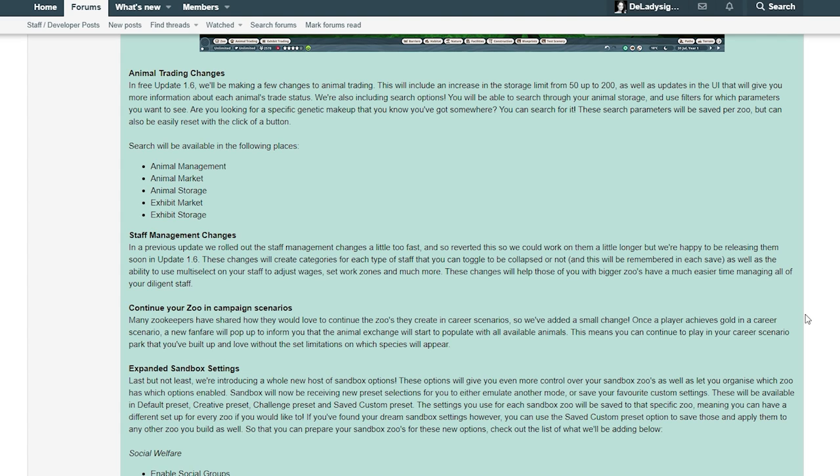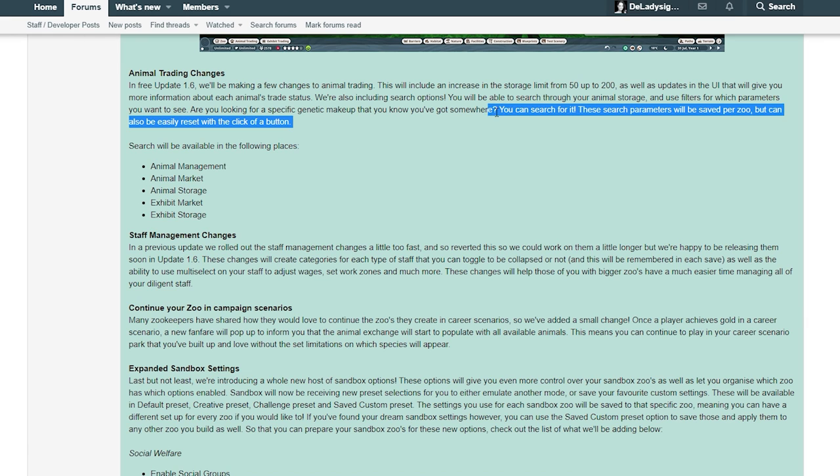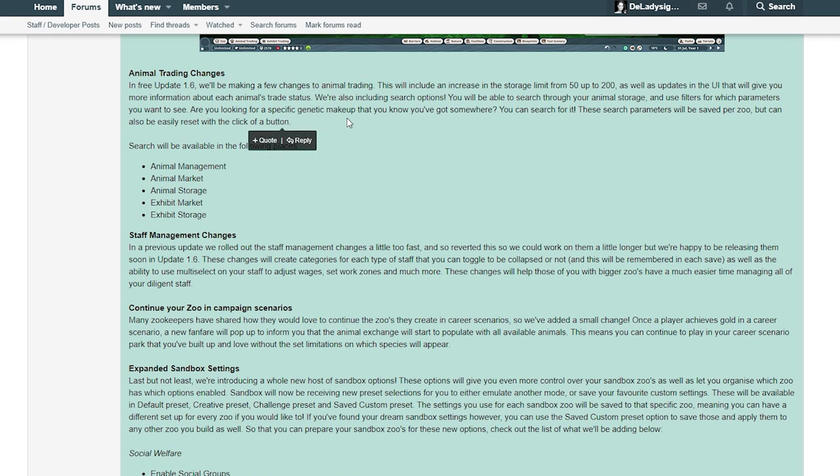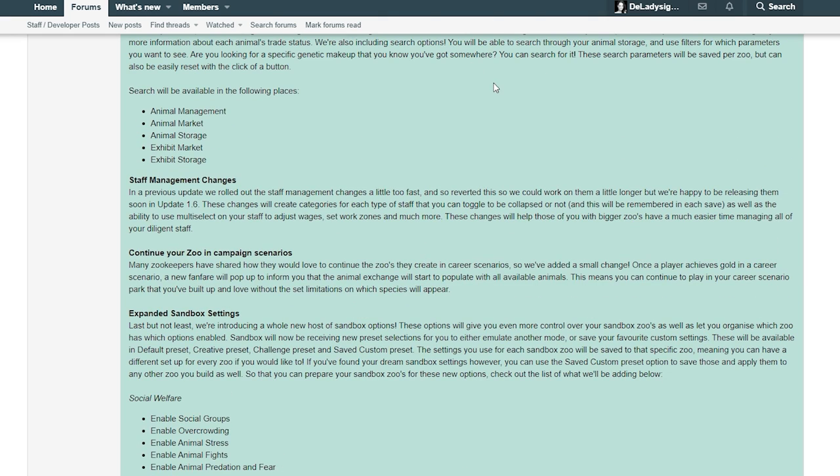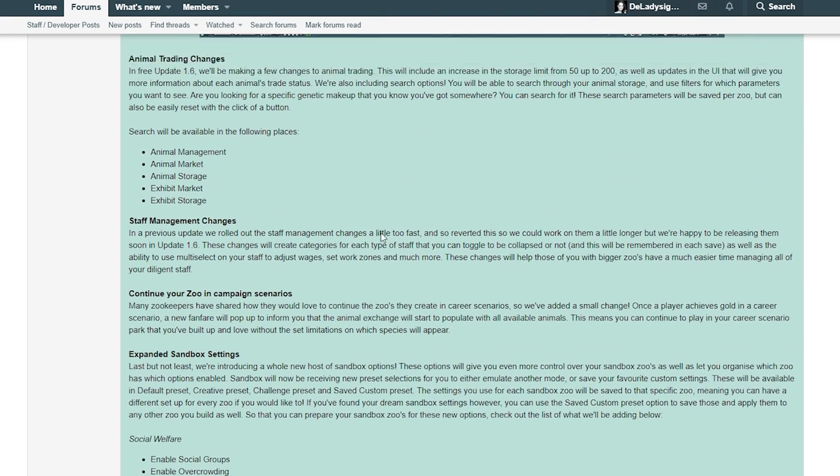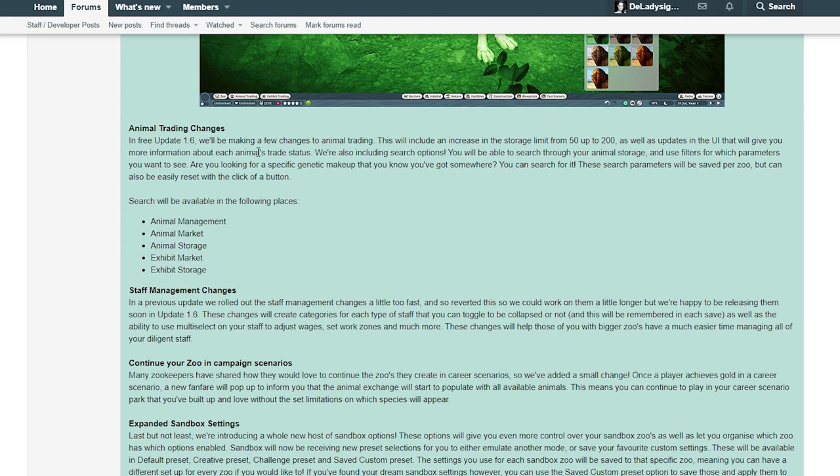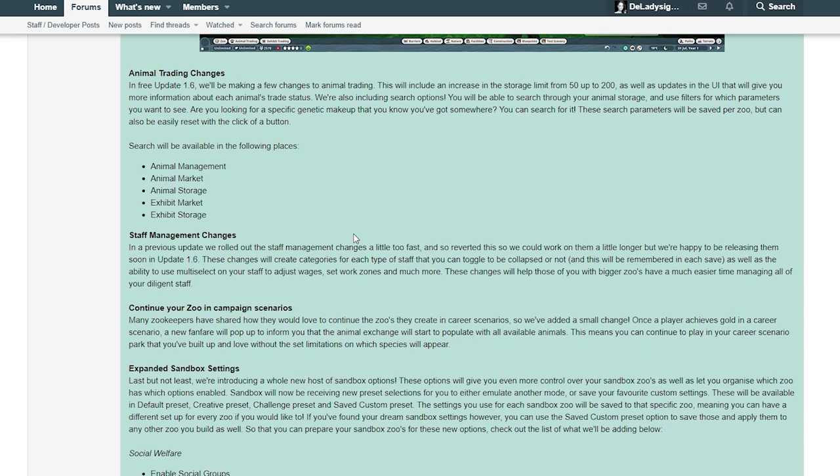We're also including search options. You will be able to search through your animal storage and use filters for which parameters you want to see. Are you looking for a specific genetic makeup that you know you've got somewhere? You can search for it. These search parameters will be saved per zoo but can also be easily reset with a click of a button. Search will be available in the following places: animal management, animal market, animal storage, animal exhibit market, animal exhibit storage, staff management. I do really like this, this is really nice, very useful. A bigger storage limit is always better.